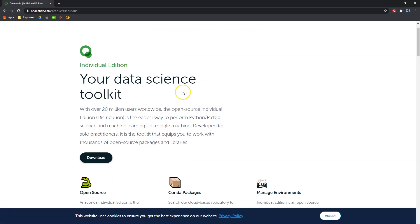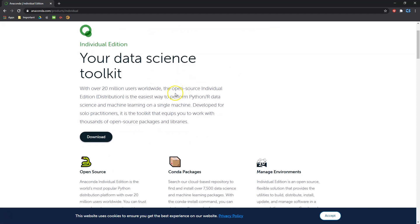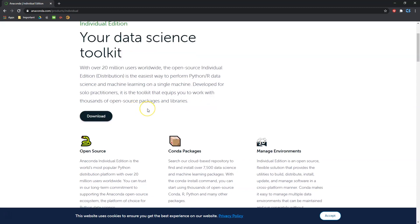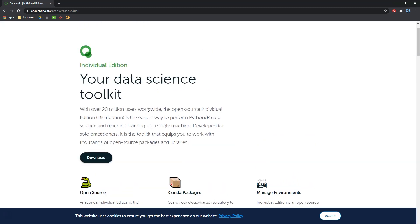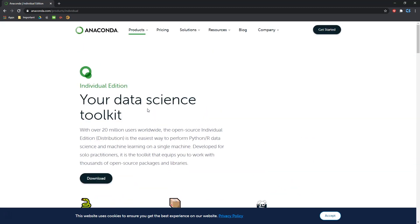What's great about the Individual Edition? First off, it's free. You can also see here that it supports both Python and R, so if you are someone who finds yourself switching between languages pretty often, this is pretty cool. It's a great, very user-friendly, very simple product that you can get for free. So let's go ahead and hit Download.